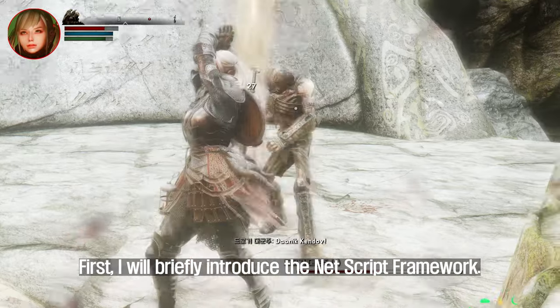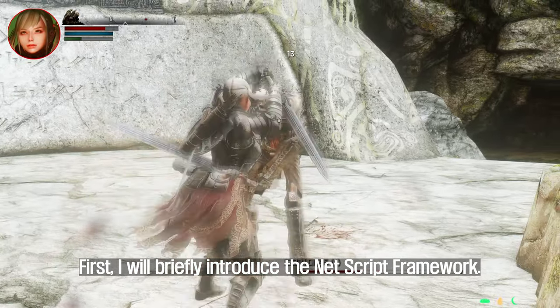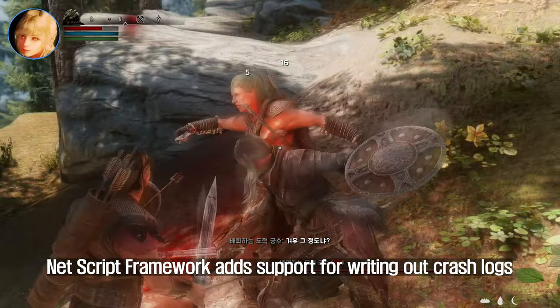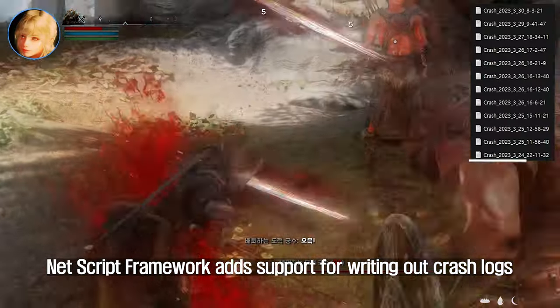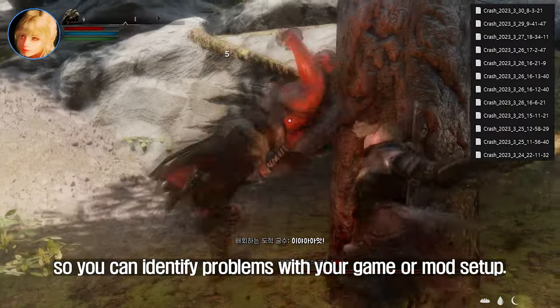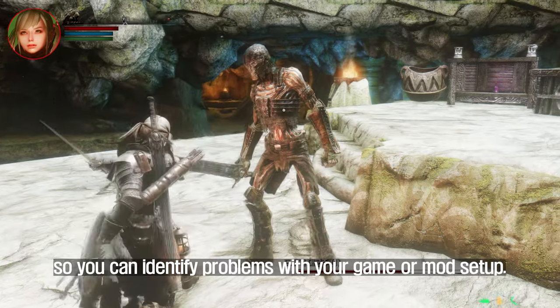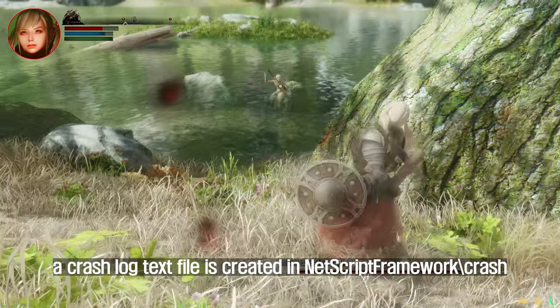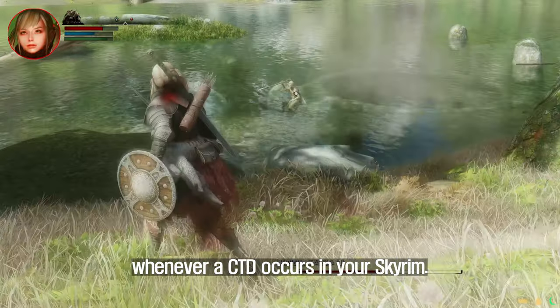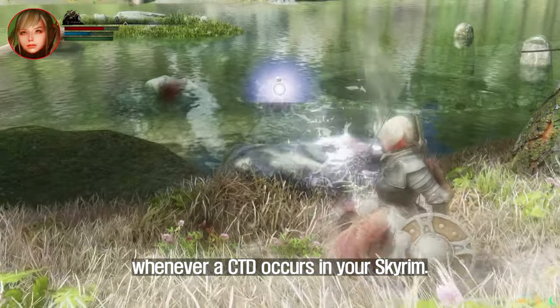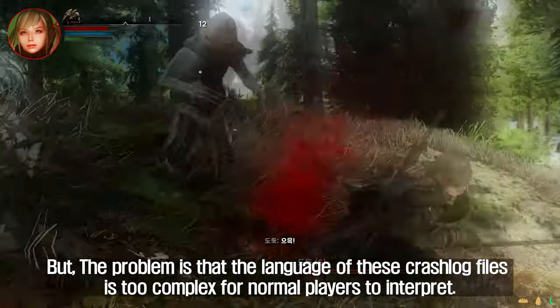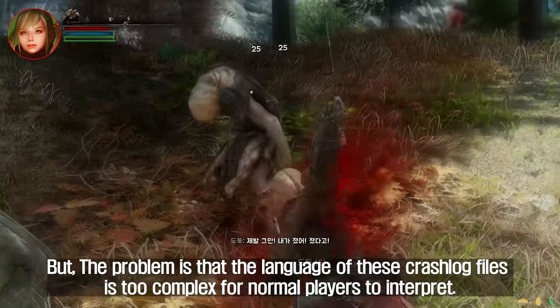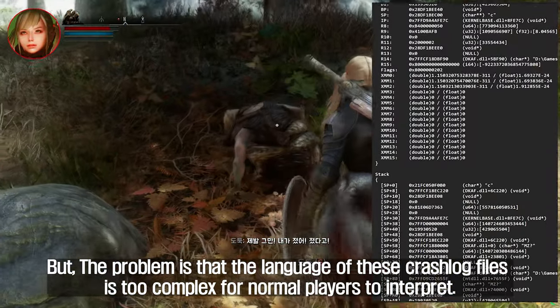The first tip is to have ChatGPT analyze the crash log of the NetScript Framework. NetScript Framework adds support for writing out crash logs so you can identify problems with your game or mod setup. When enabled, a crash log text file is created in the NetScript Framework crash folder whenever a CTD occurs in your Skyrim. The problem is that the language of these crash log files is too complex for normal players to interpret.